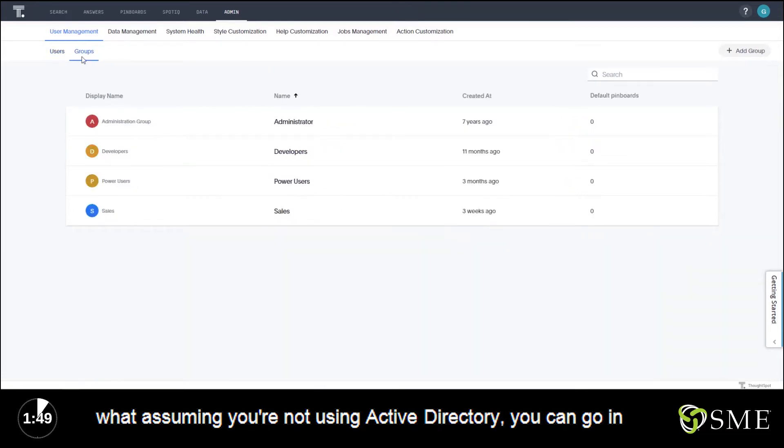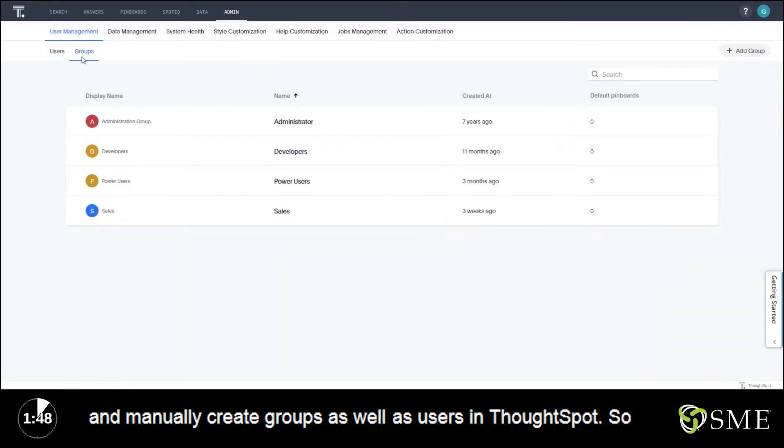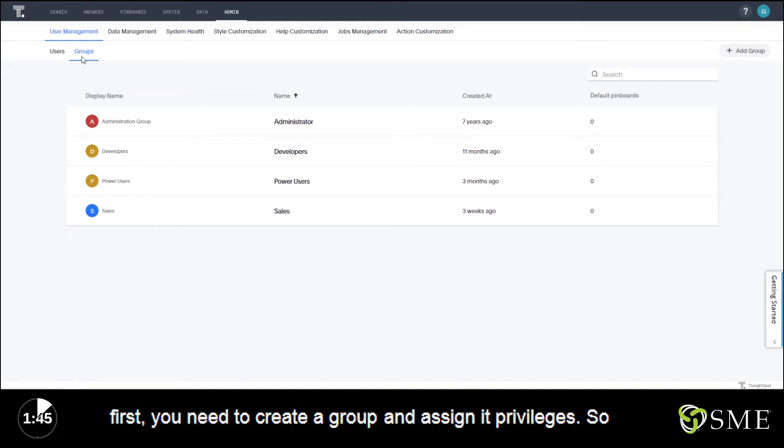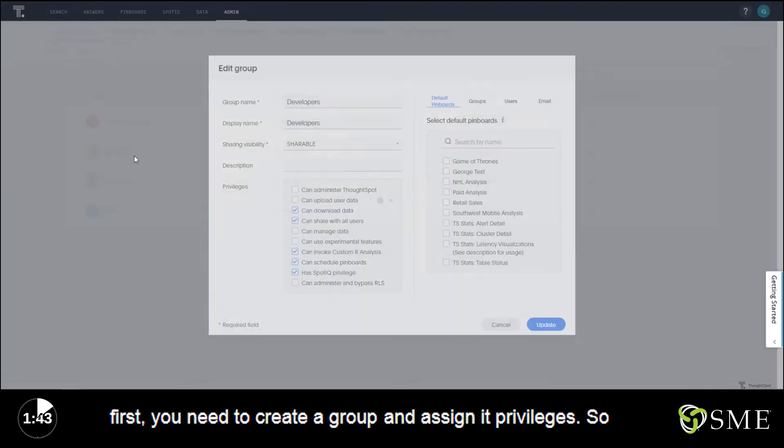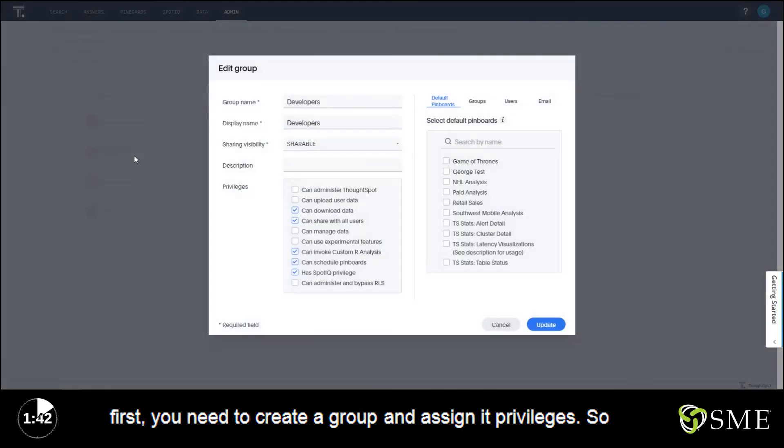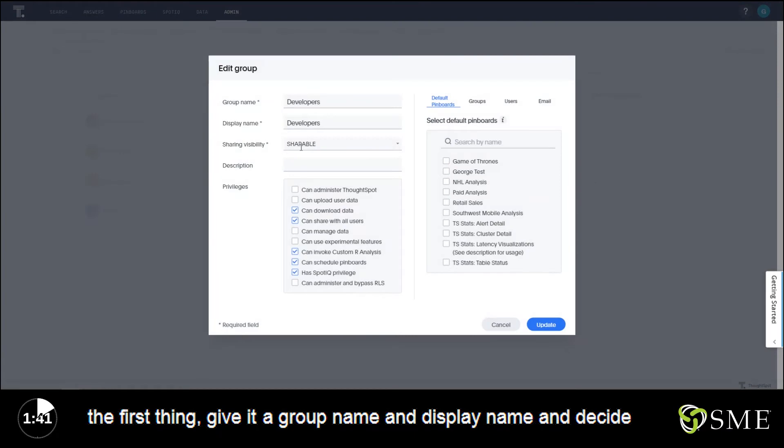Assuming you're not using Active Directory, you can go in and manually create groups as well as users in ThoughtSpot. First, you need to create a group and assign it privileges. Give it a group name, a display name, and decide if it's sharing or not shareable.